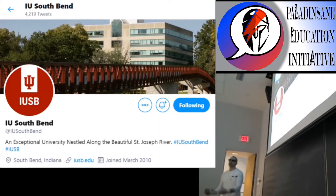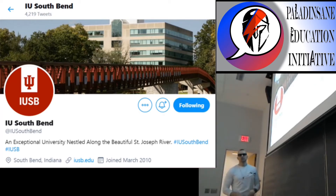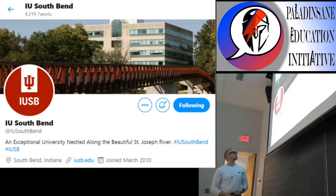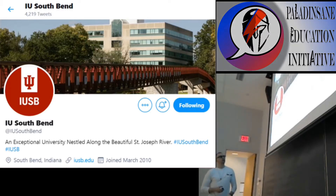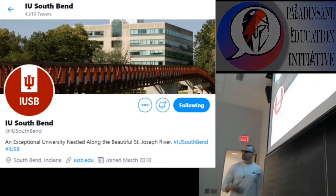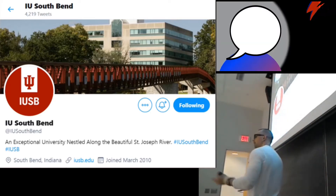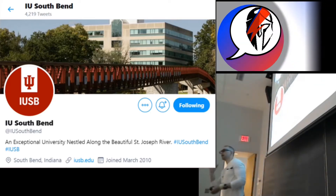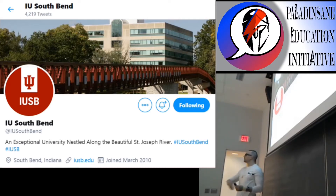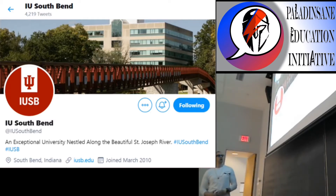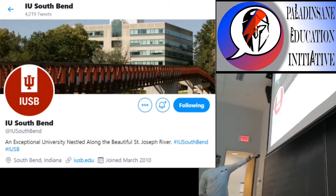These are all going to be IU University accounts, starting with the IU South Bend account. This is the general campus university account at IU South Bend. This will post information that you can use as a student — opportunities, events that are at a university-wide level, granting opportunities, internship opportunities, things like that. They will post on this feed. So we're going to start off with IU South Bend.